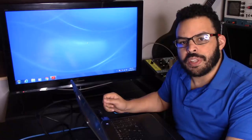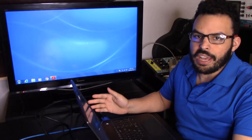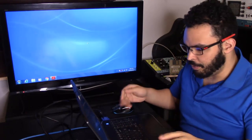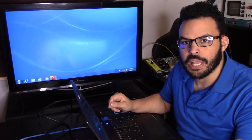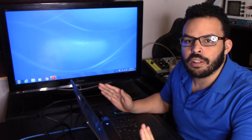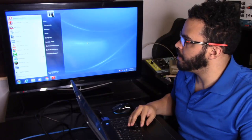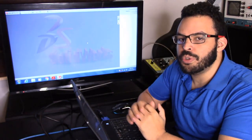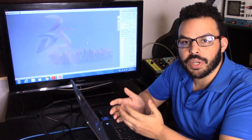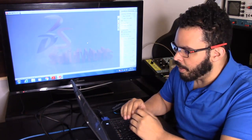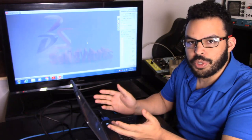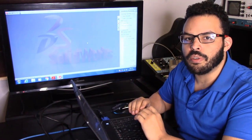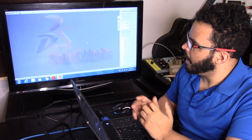Hello everybody and welcome back to my corner of the internet. My name is Rob and I still don't have my computer back from the repair center, but I have an idea for a video that should be pretty cool. In front of me I have a Dell Latitude laptop, and unfortunately I don't have any option for screen recording since this computer isn't powerful enough, but I have it projected on this TV over here.